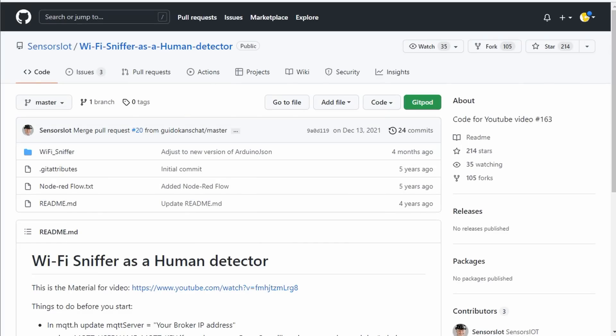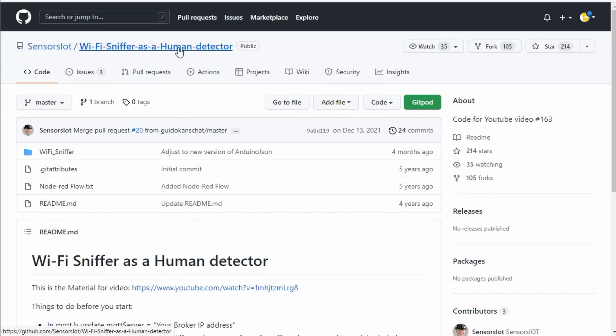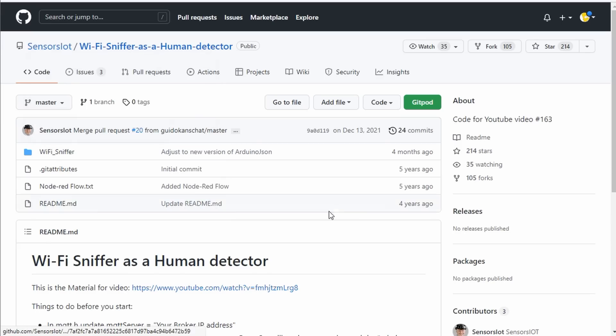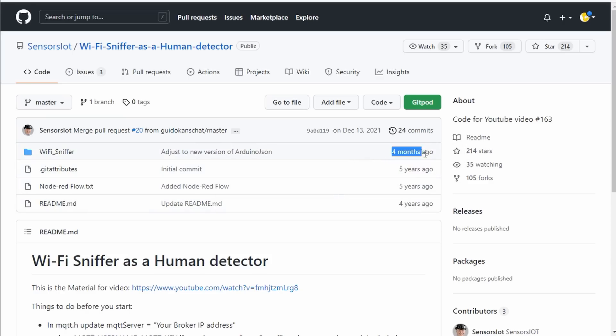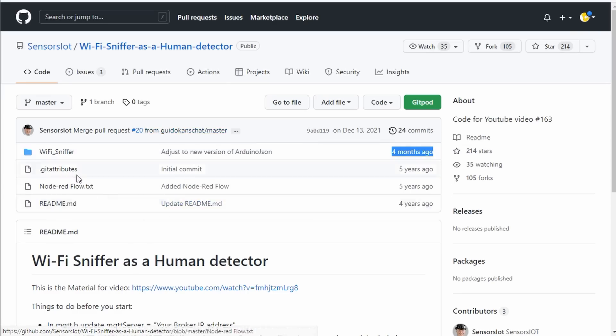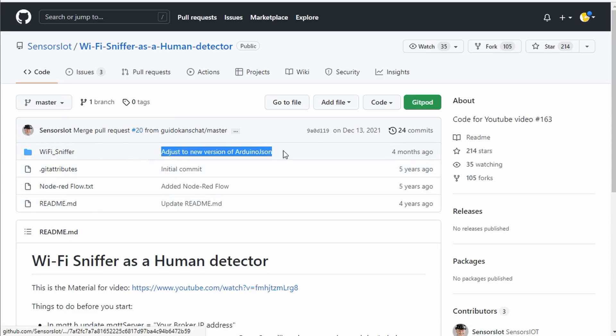Let's use my Wi-Fi Sniffer project as the next example. We find it in the Sensors IoT repository on GitHub. The first we see is that the project is five years old. But at least it seems to be maintained. The last change was done four months ago by Guido Canchat. A good sign. We also see the reason for the last change. It was adapted to the new version of the Arduino JSON library. Very good.